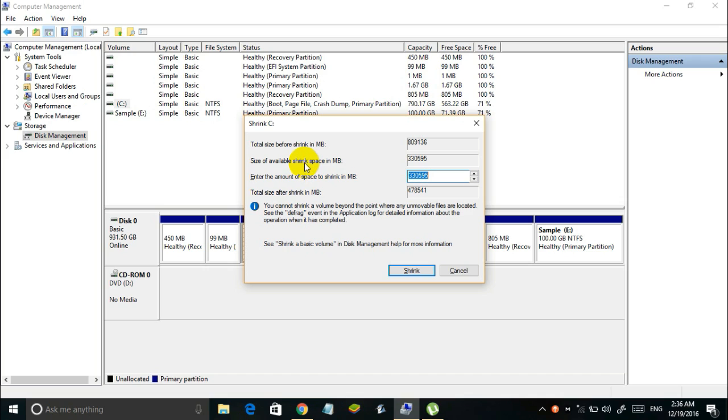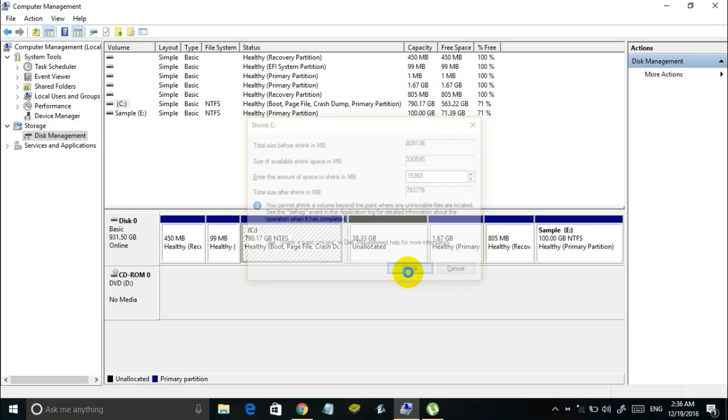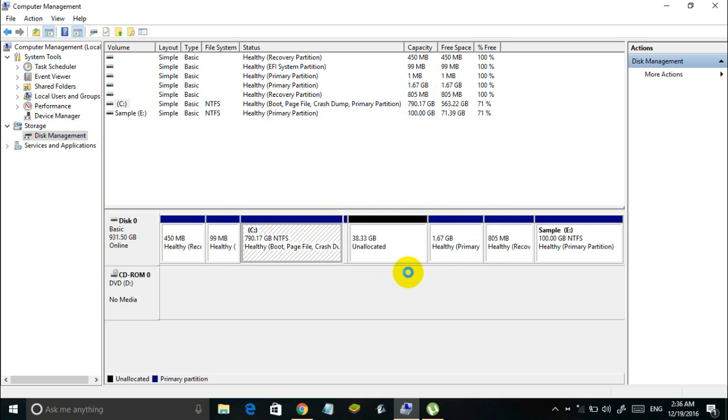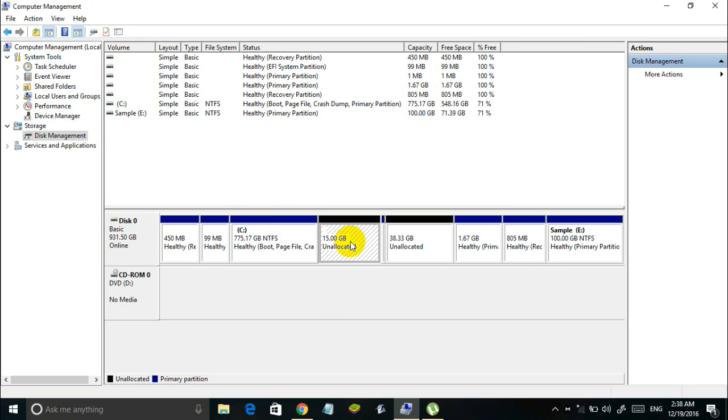Now you will see a window like this where you have to enter the amount of space you want to allocate to Remix OS on your hard disk. So it is recommended that you at least give 8 GB or more space. So in this video I will be giving 15 GB. So I will be entering here 15360 which represents 15 GB. Finally click on shrink. Once the process is done you will see an unallocated space like this.